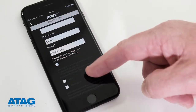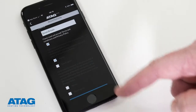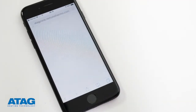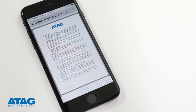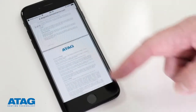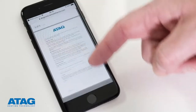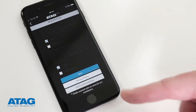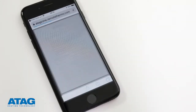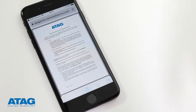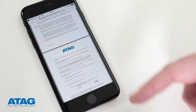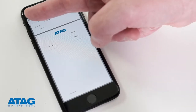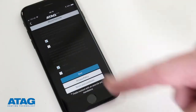Finally, read and accept the ATAG terms and conditions, which you can read in full by clicking the link at the bottom of the page. Also review the Privacy Policy. Then press Save.